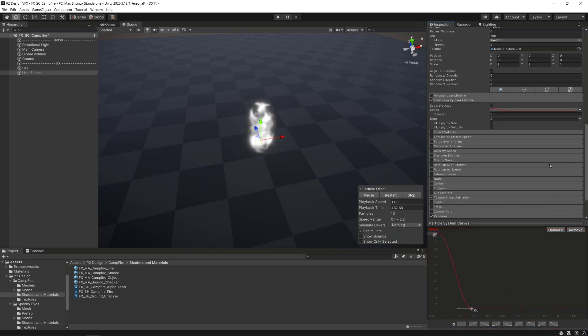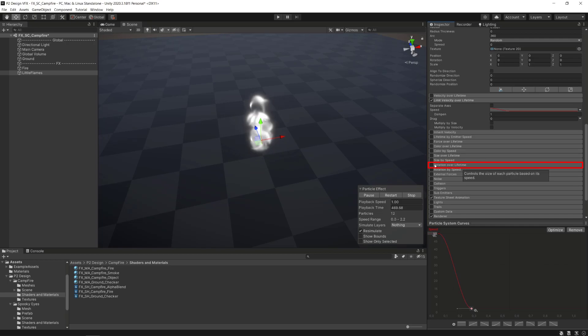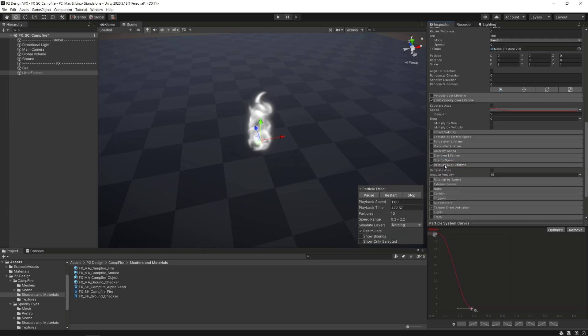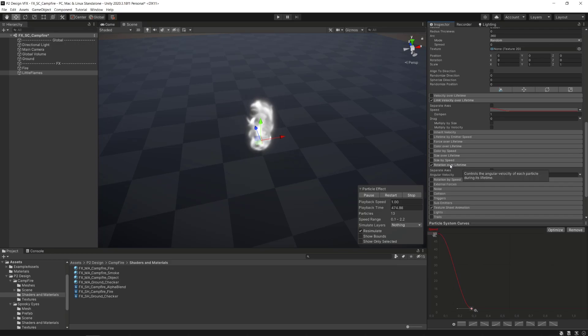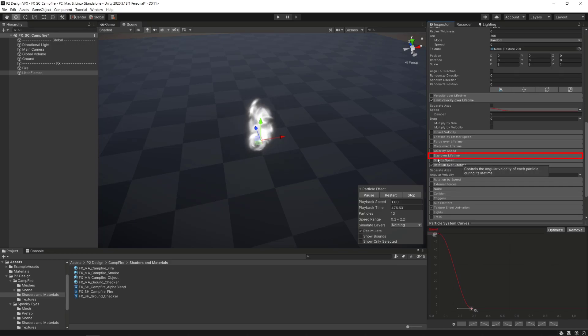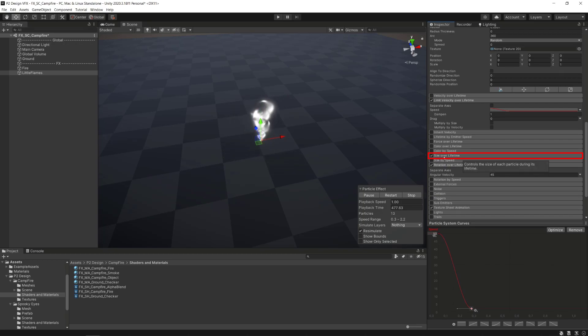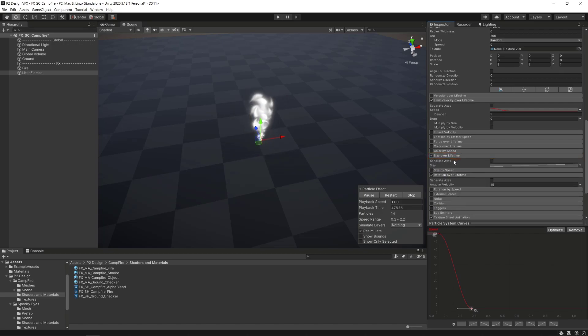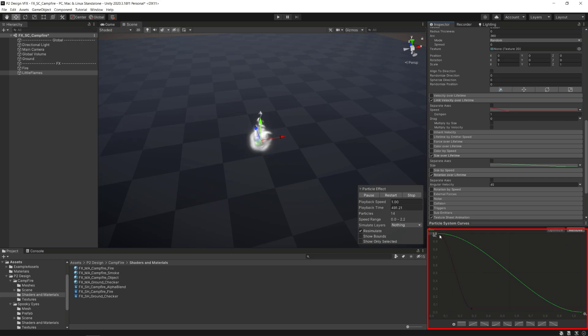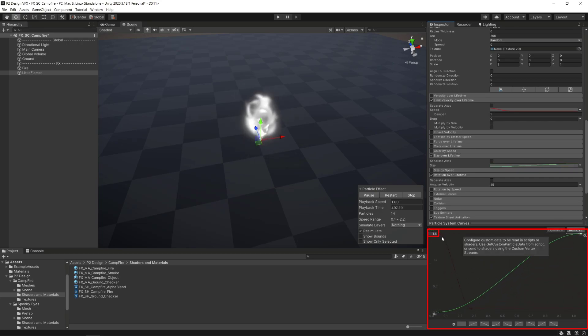We'll also activate the rotation over lifetime module and leave the parameter value to 45 to add some subtle movements to the particles. Right after that we'll add some size variation by activating the size over lifetime module, setting the size parameter mode to curve, and make an S curve going from 0 to 1.5 around 100% of the particle's lifetime.